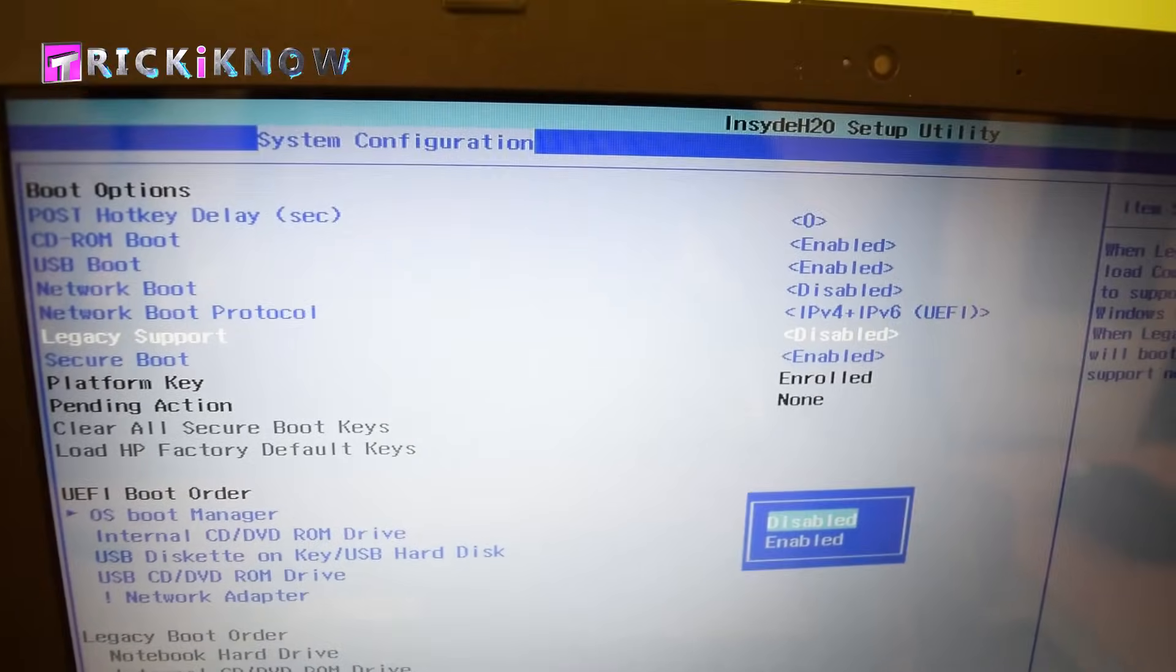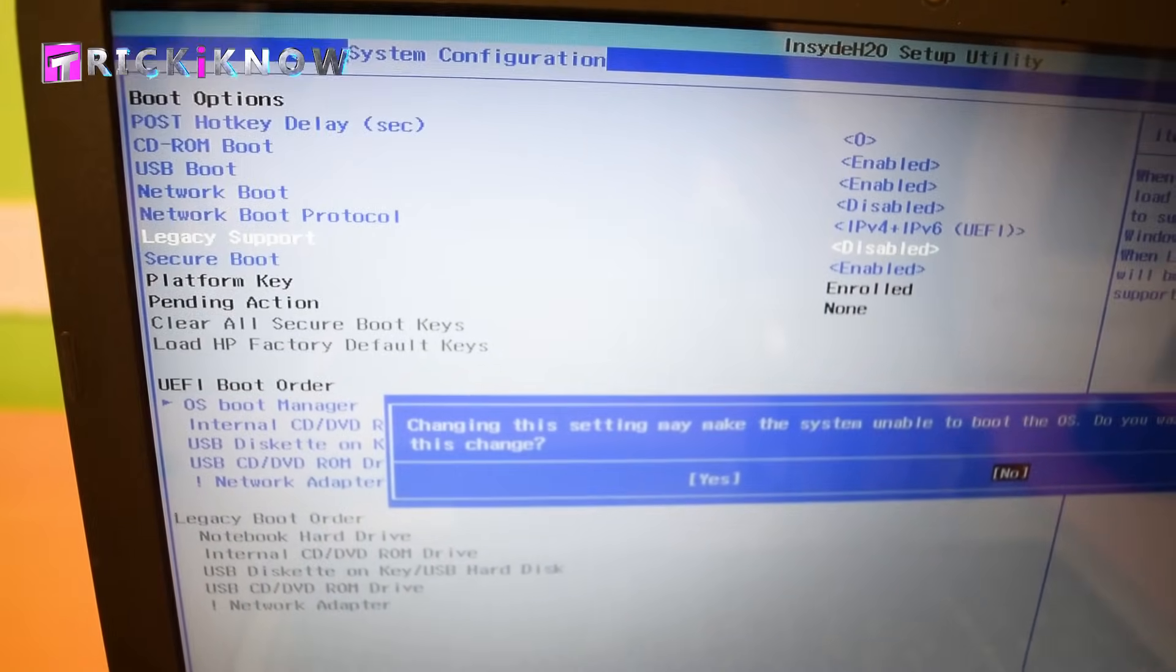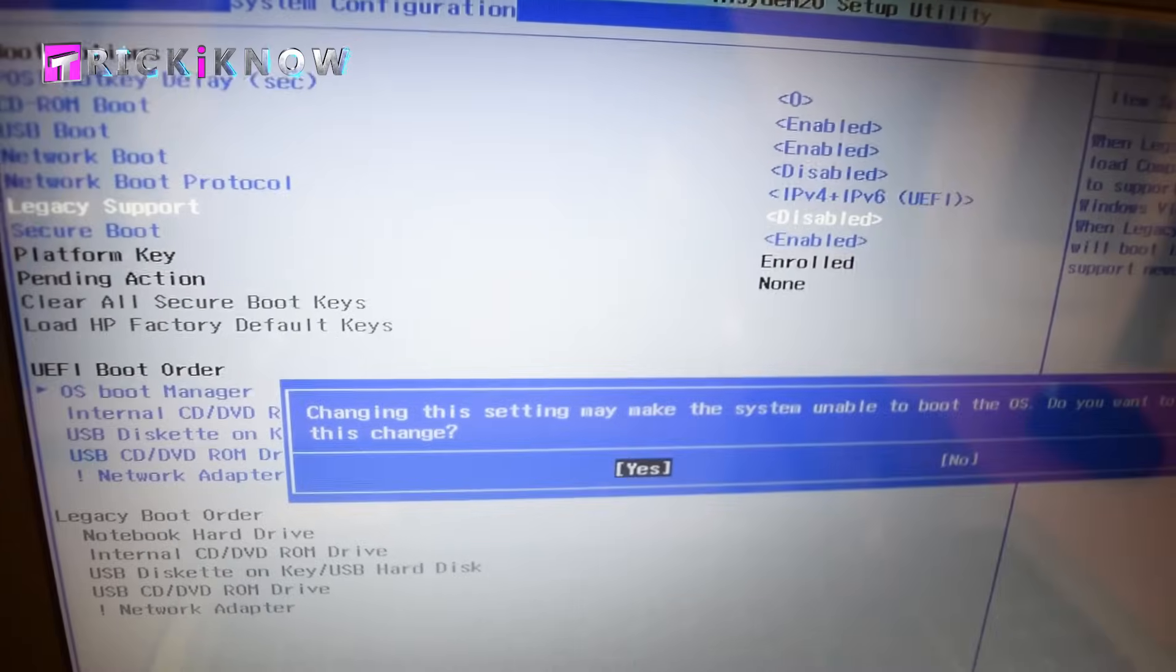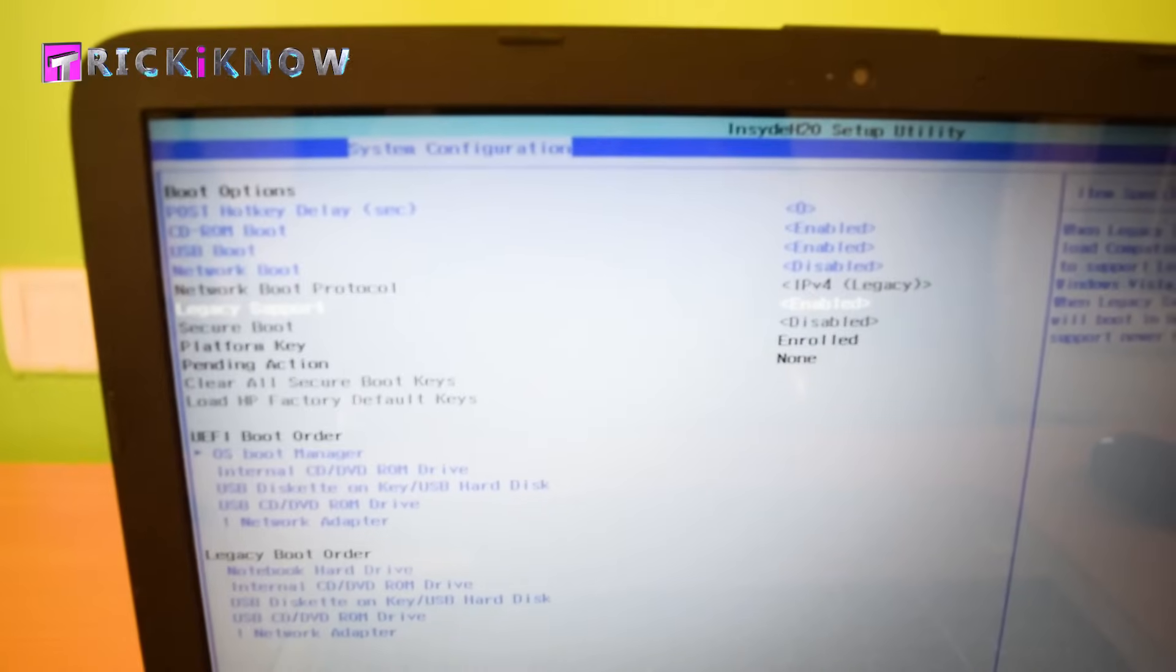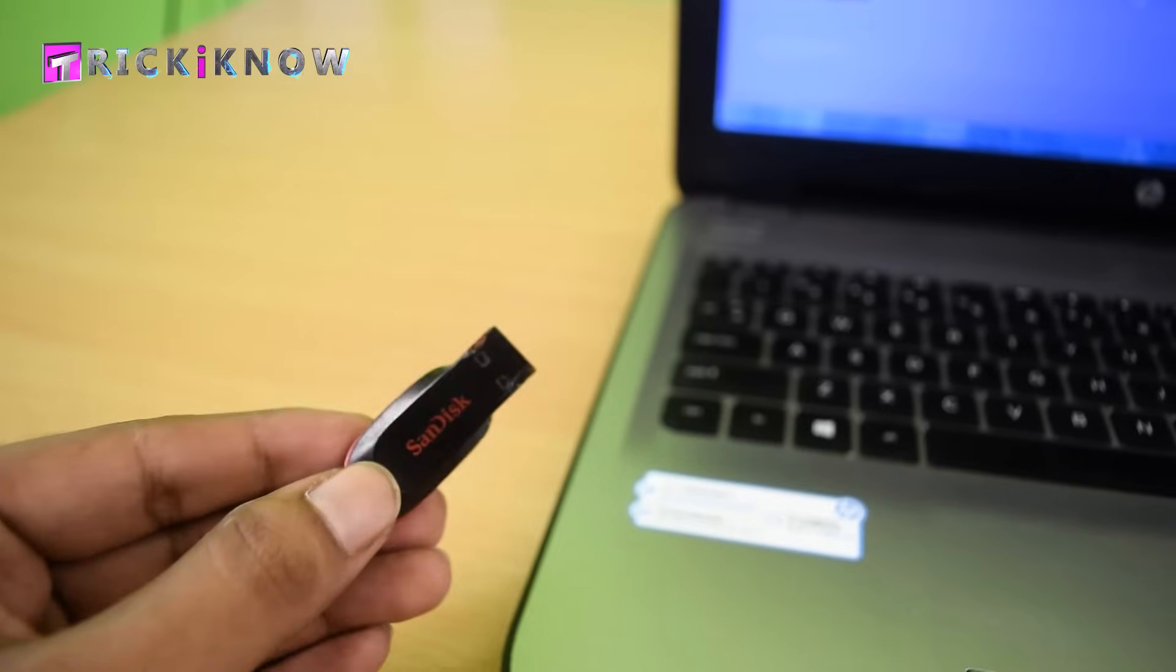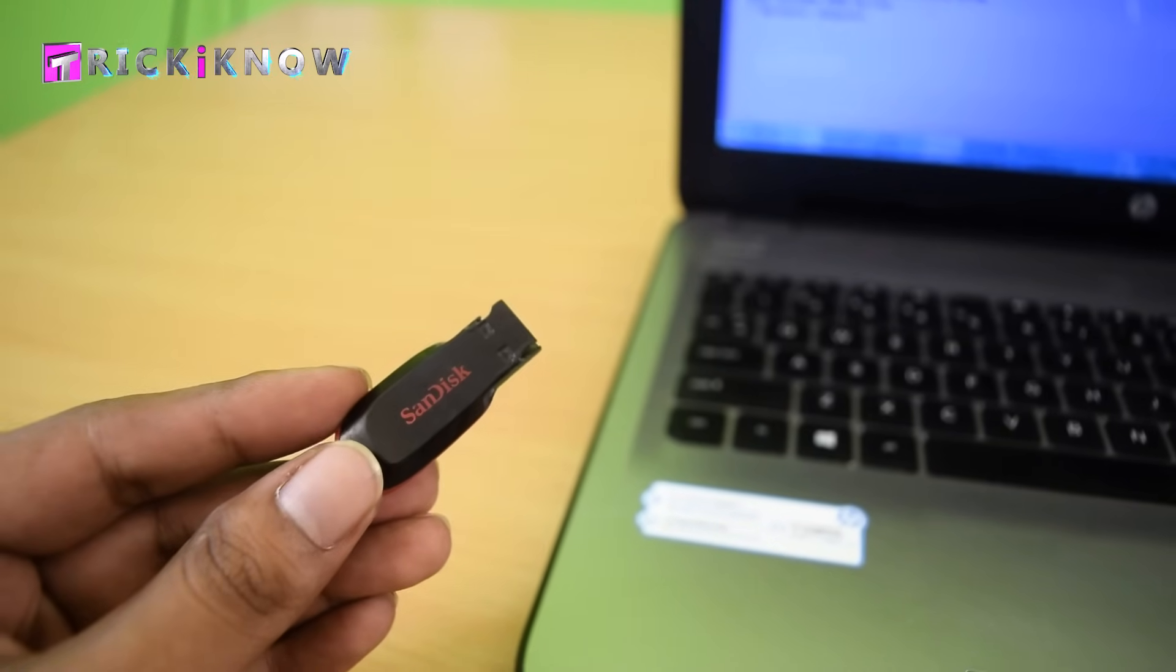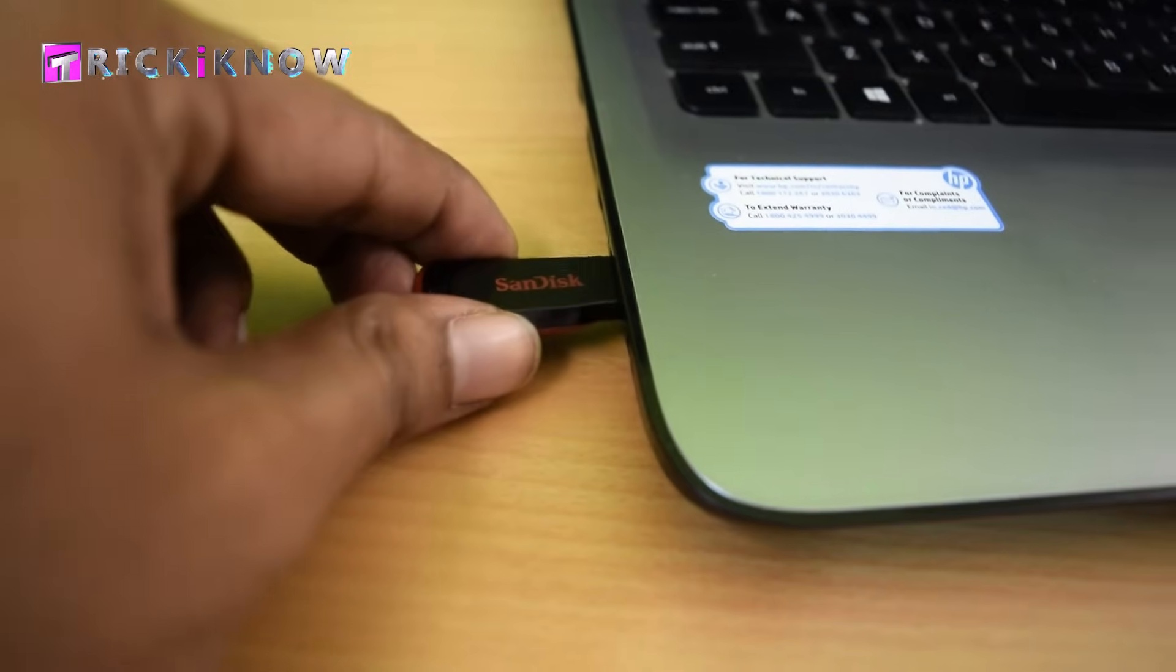Now take out your bootable USB drive and insert it into your laptop.